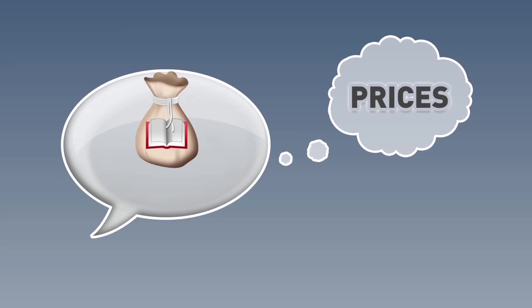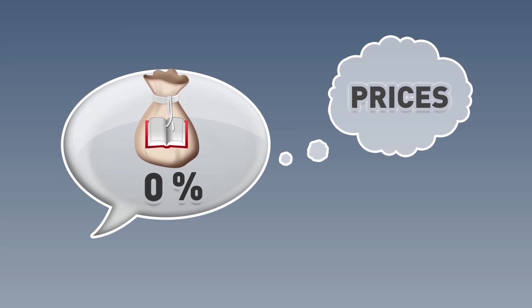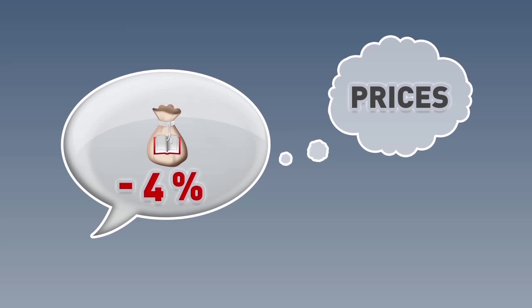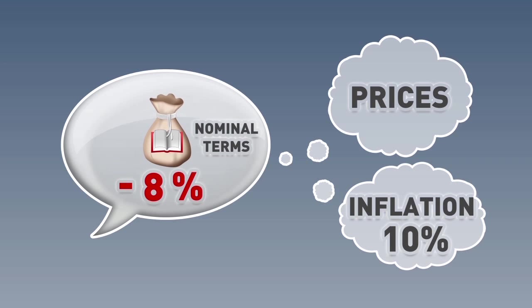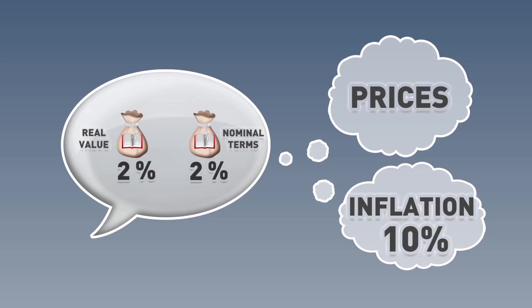This tells us that, taking into consideration prices, the allocation to education actually went down by almost 8%. If you consider that inflation was 10%, but the education budget only went up 2% in nominal terms, then it is not surprising that the real value of the education budget actually went down by about 8%.